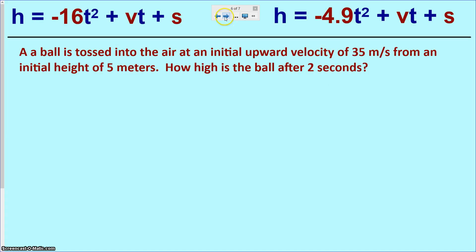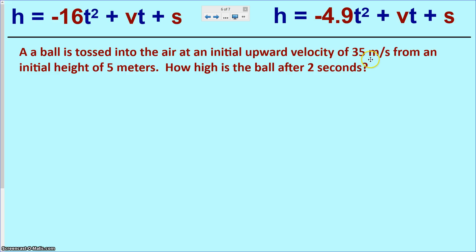The first example does exactly that. Here's the situation: a ball is tossed into the air at an initial upward velocity of 35 meters per second from an initial height of 5 meters. The question is, how high is the ball after 2 seconds? The first decision is which equation to use. Since the units are given in meters per second and meters, we use the metric equation — the one on the right with negative 4.9.